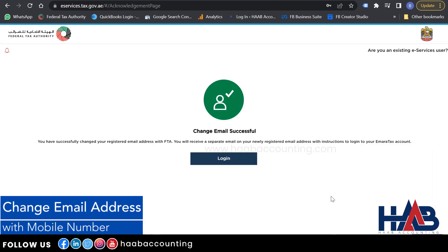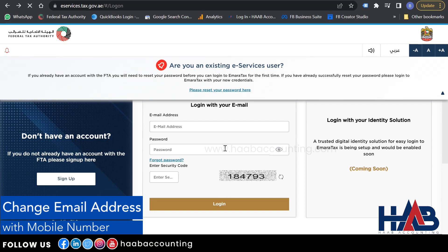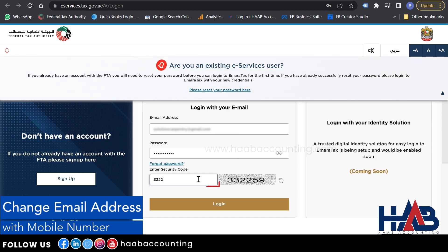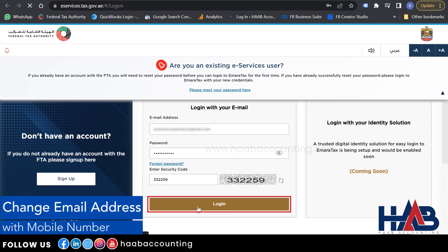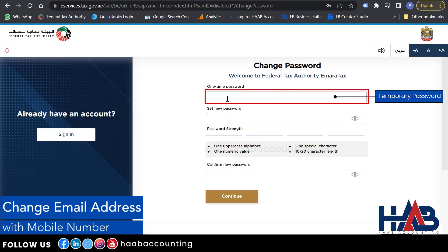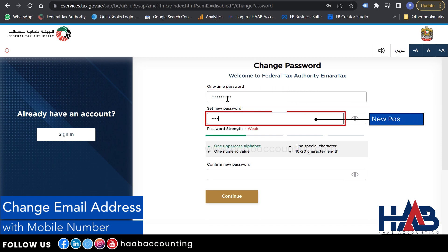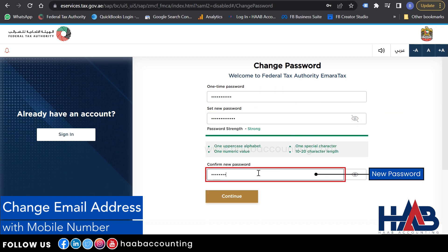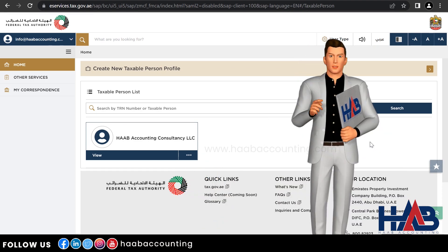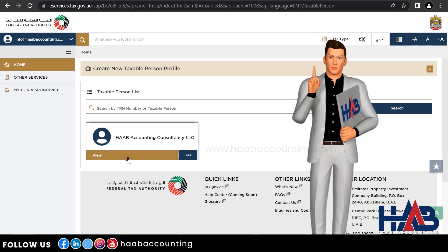Now you have successfully changed your email address. Click on the activation link to log in to Ameritax with your new email address. Type your new email address, type the password received in your email, enter the security code, and click Login. You will have to change the initial password — click OK and type the password received in your email. Your eServices account has been migrated to Ameritax with the new email address. You can now log in normally and access all the services in the Ameritax portal.